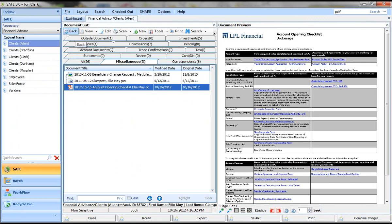One other way you can get documents in is you can be within an application, say Word or Adobe, and you can print to safe and print that document electronically directly into the proper folder and use a naming template of your choosing.